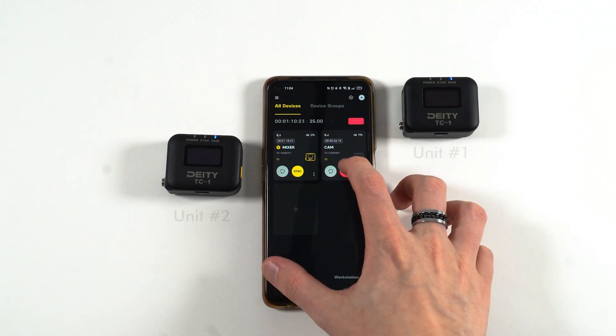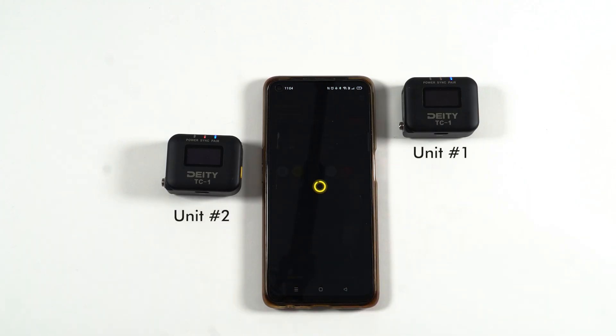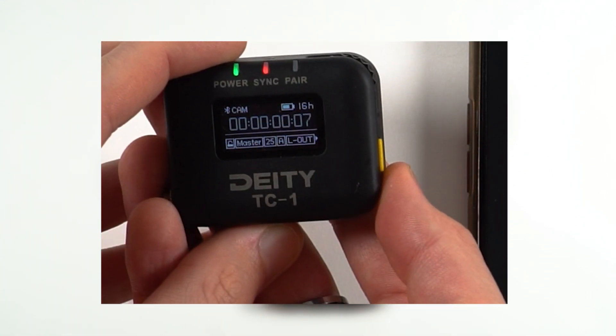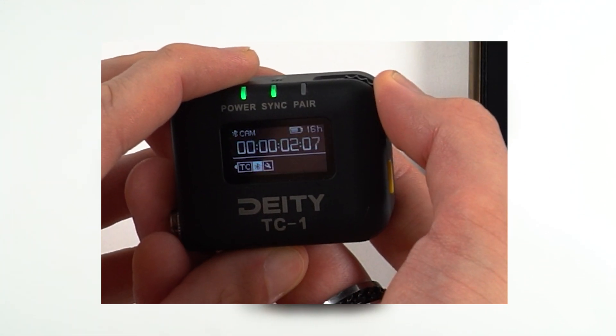But first let's run through a simple timecode setup. You have your two timecode units synced via the app. To connect these units simply reset the Bluetooth connection and then connect via the app.